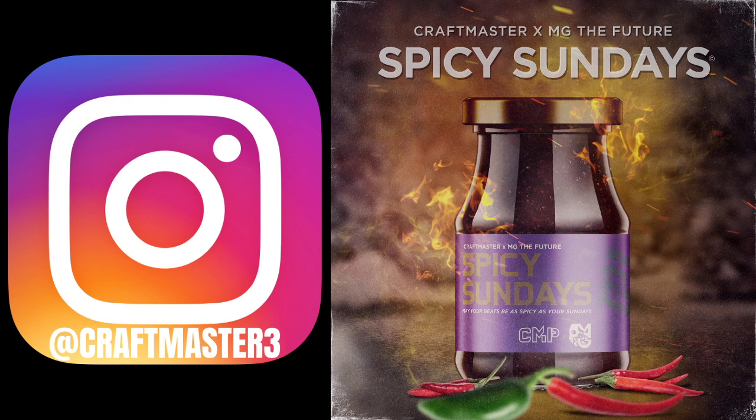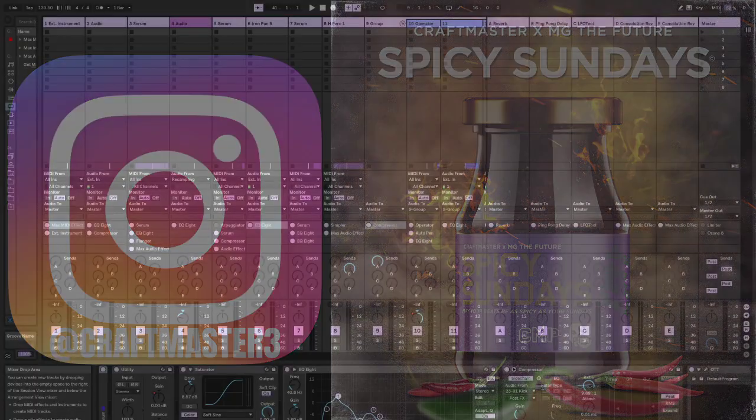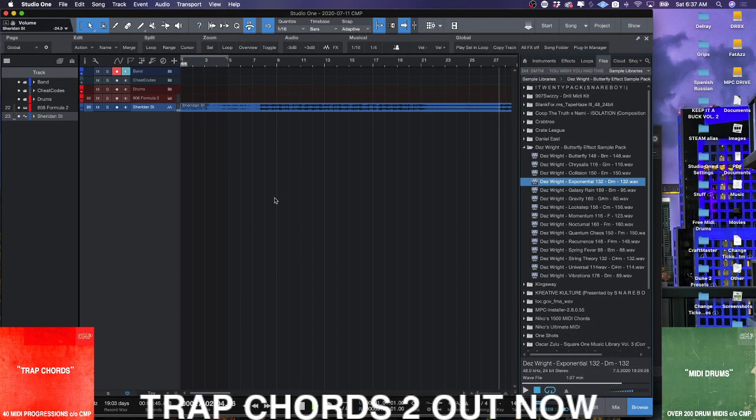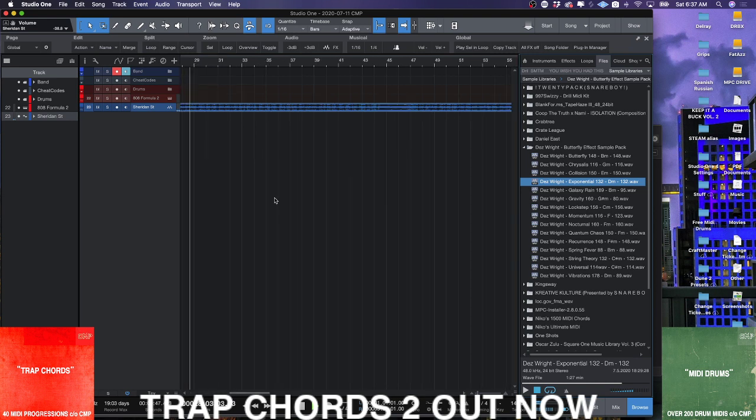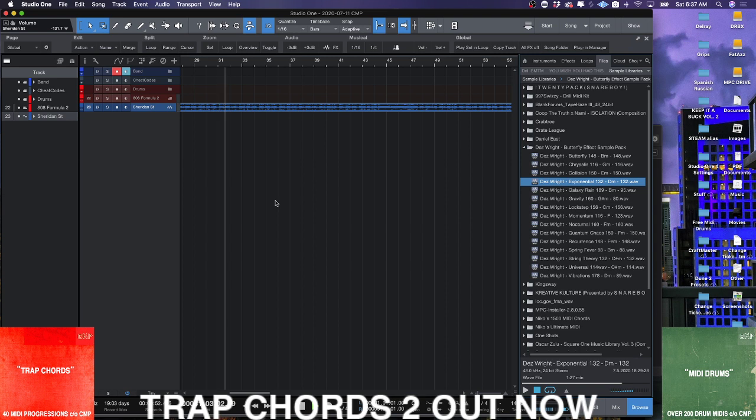Now today we're going to be looking at a technique that was available to us in Ableton Live but has now come to the Studio One world—the resample, like tape, like tape time stretch resample.